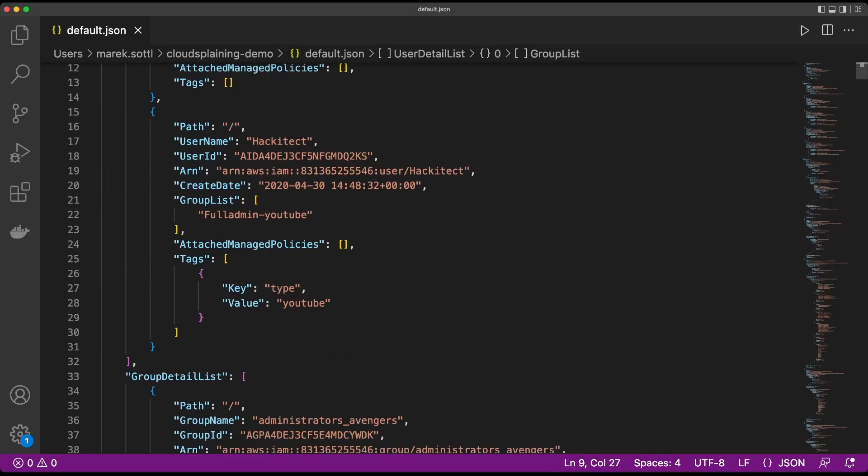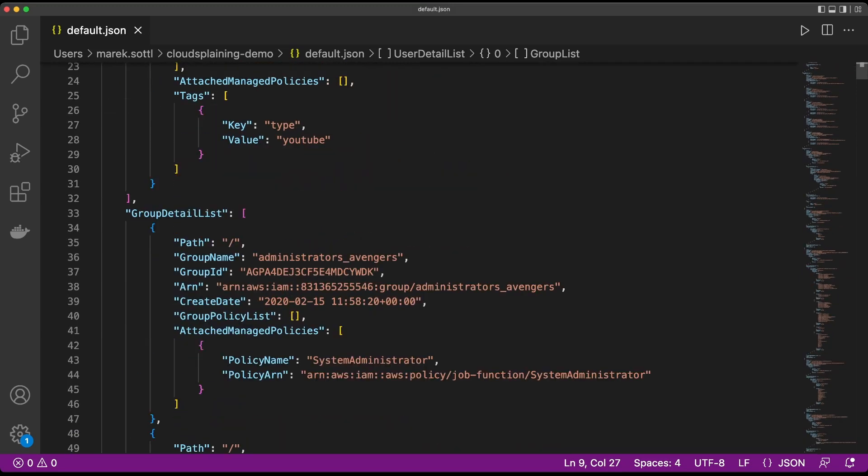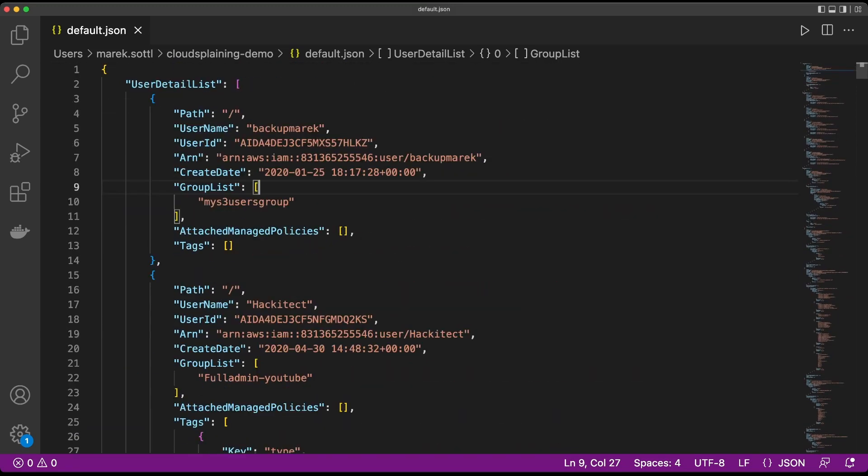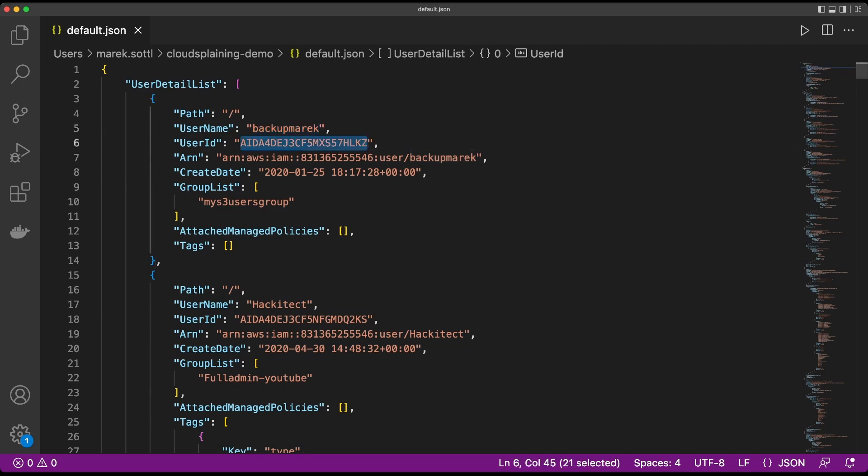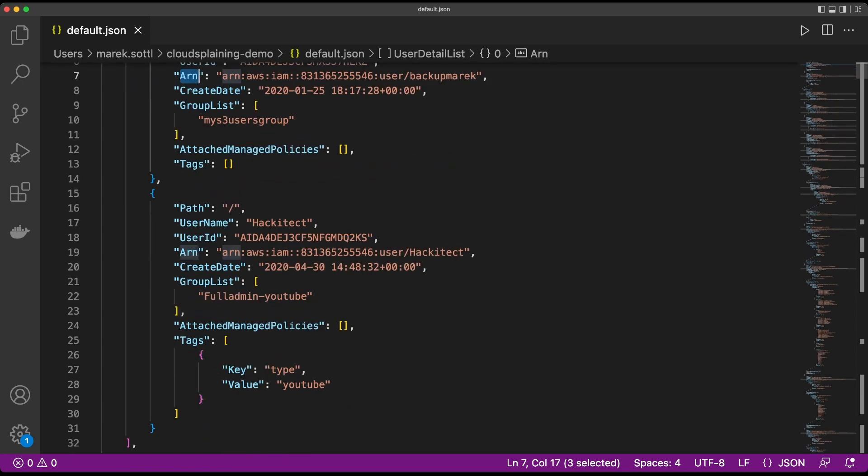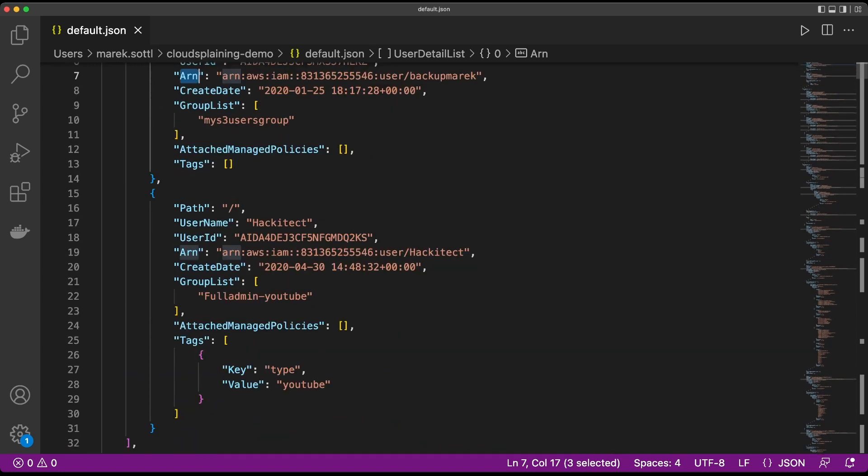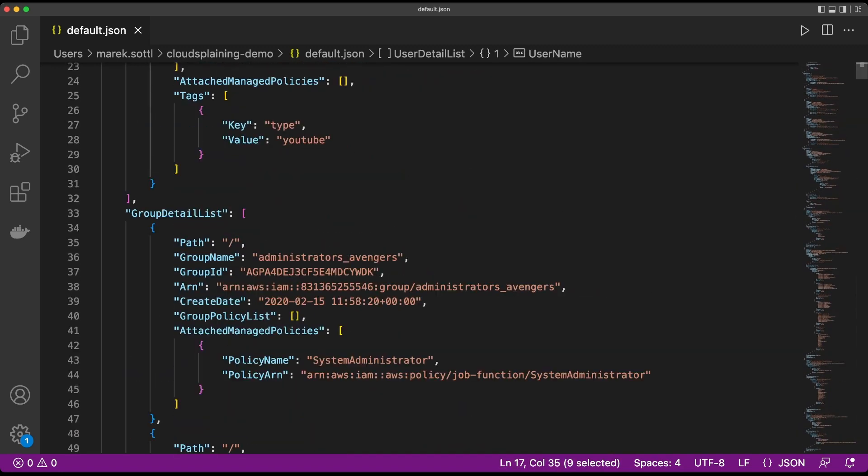The default.json file contains the user detail list and the group detail list. You see here the user backup mark with the user ID, with a specific ARN which is AWS resource name, when it was created, in which group it is, for example the DAX, and attached managed policies. The same thing is for Hackitect and other users that I have here for my YouTube channel.